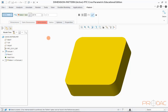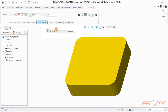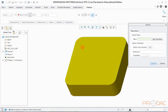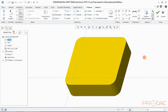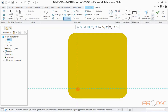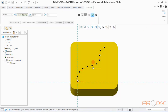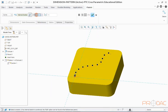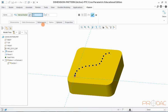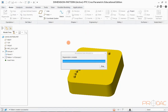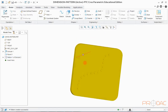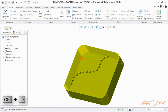Now we need to draw a curve along which the pattern is to be done. Click on the Reference tab and then draw a curve as shown here. Once the curve is done, you can see a preview of pattern instances along the curve. We can change the spacing of the pattern at the top. Click OK to finish and press Ctrl+D to fit the model.